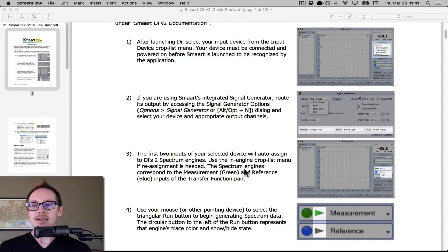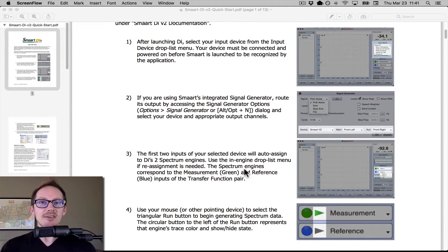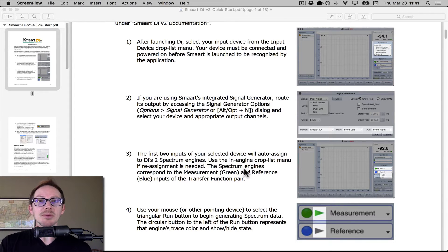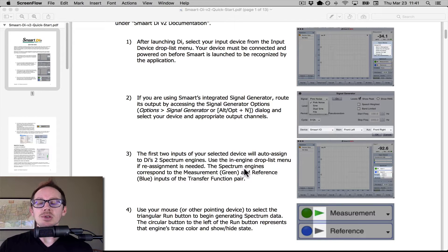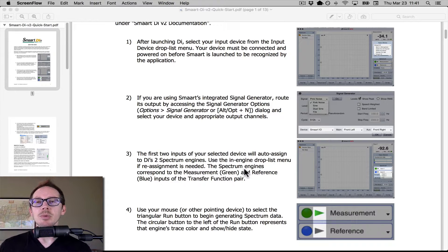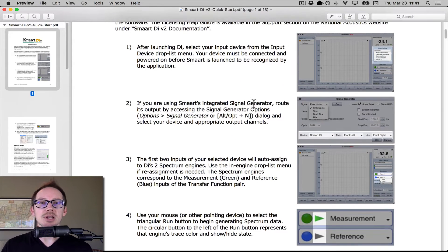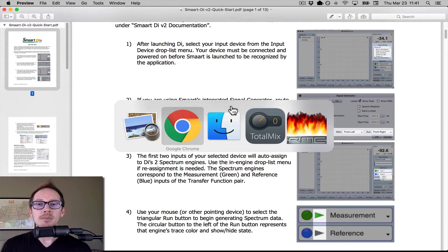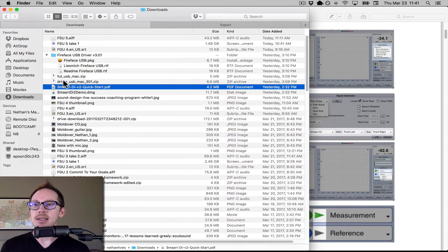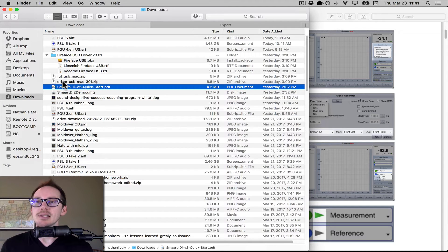I've been using SatLive for a few years now, but I've never used Smart. I keep putting it off because I don't want to spend the money and I don't want to have to figure it out — and I know you're probably going through the same thing. So I downloaded the Smart DI version 2 demo from their website, downloaded the quick start manual, and I'm going to go through that with you. I already did the install, so go ahead and do that part if you haven't already — download the files and install them.